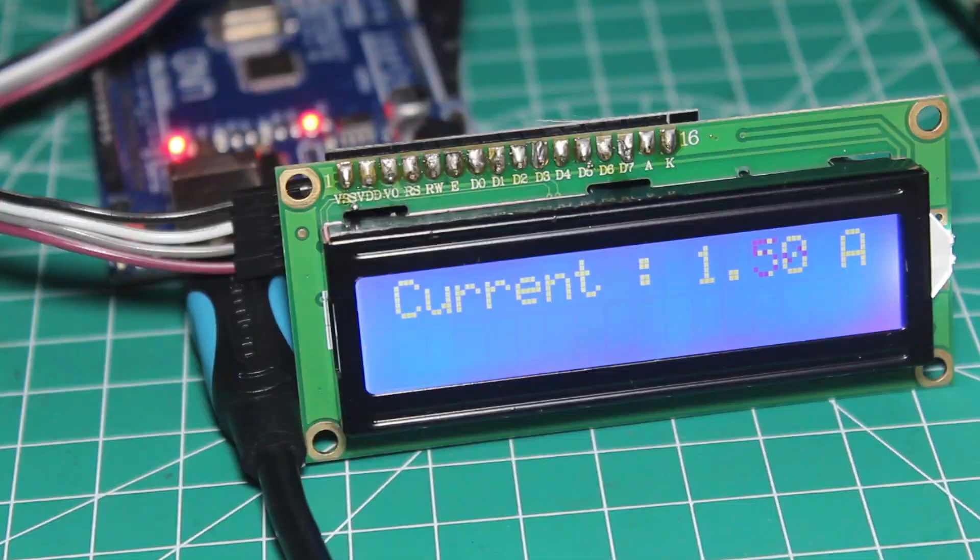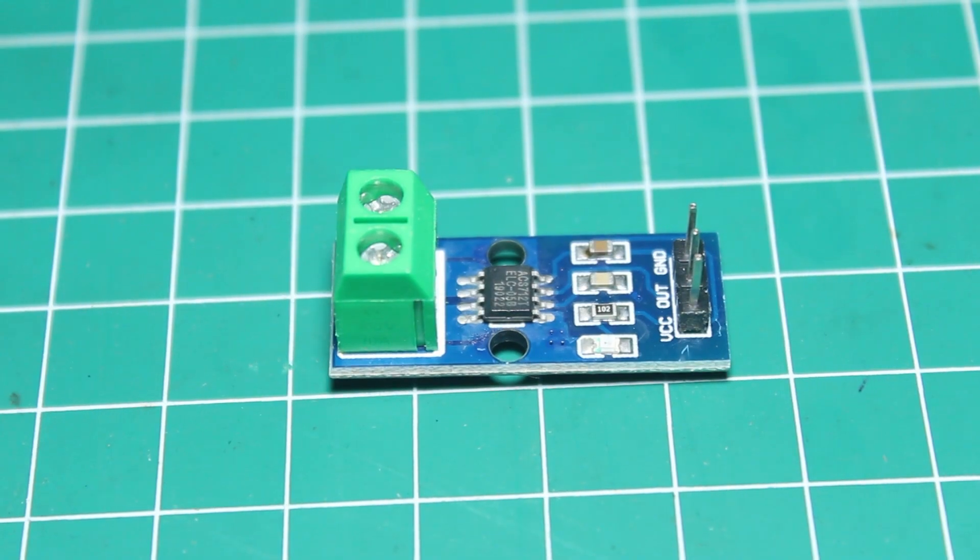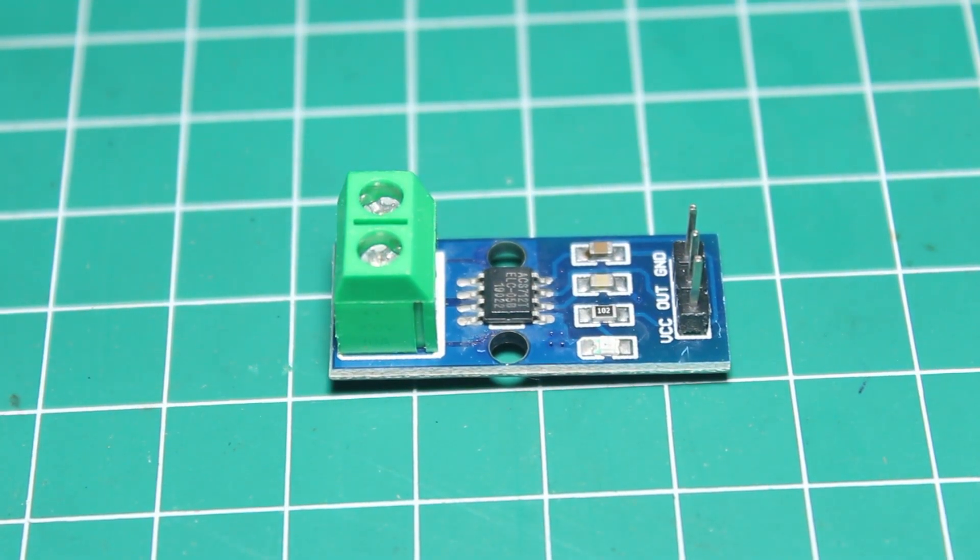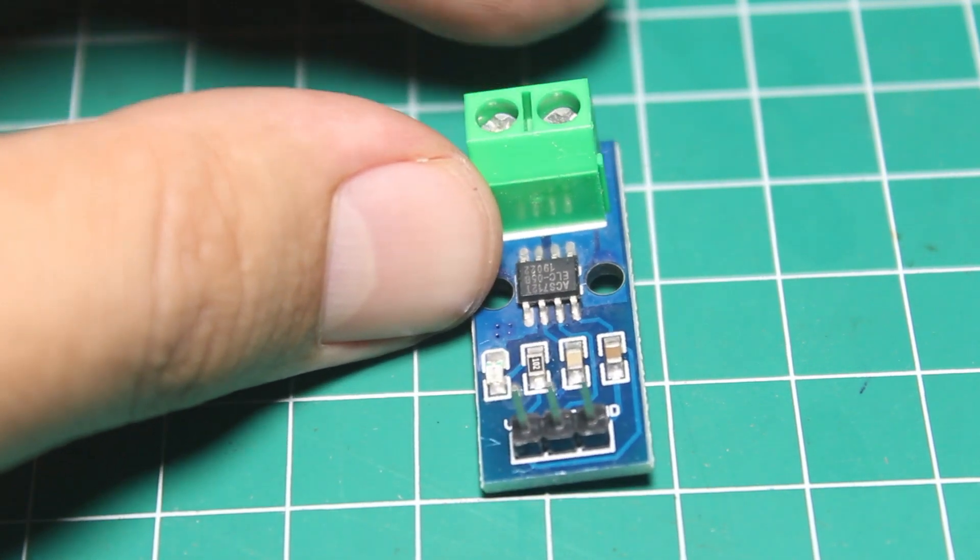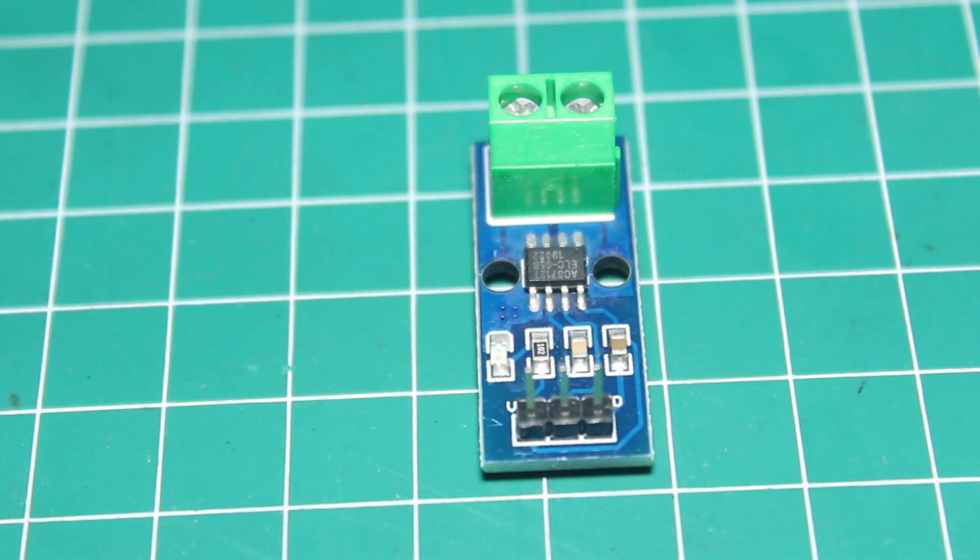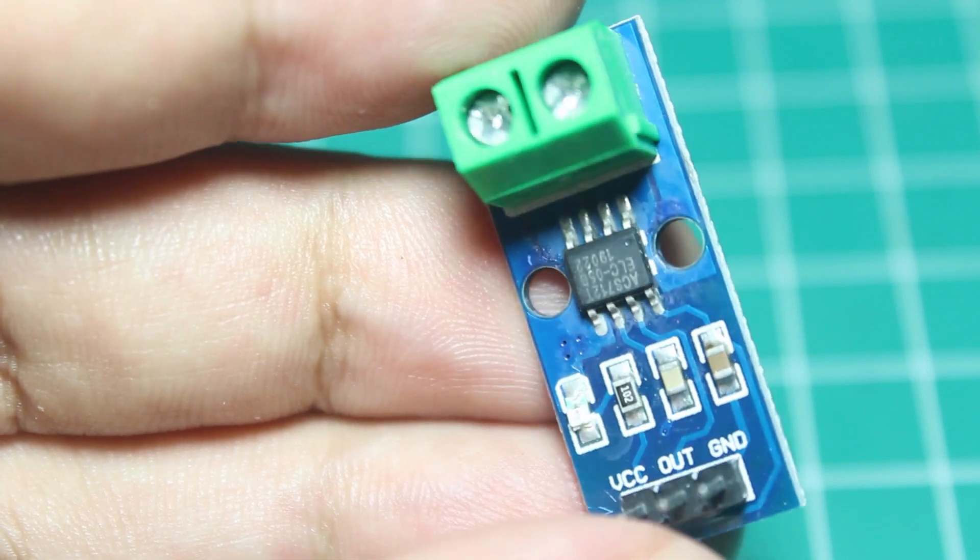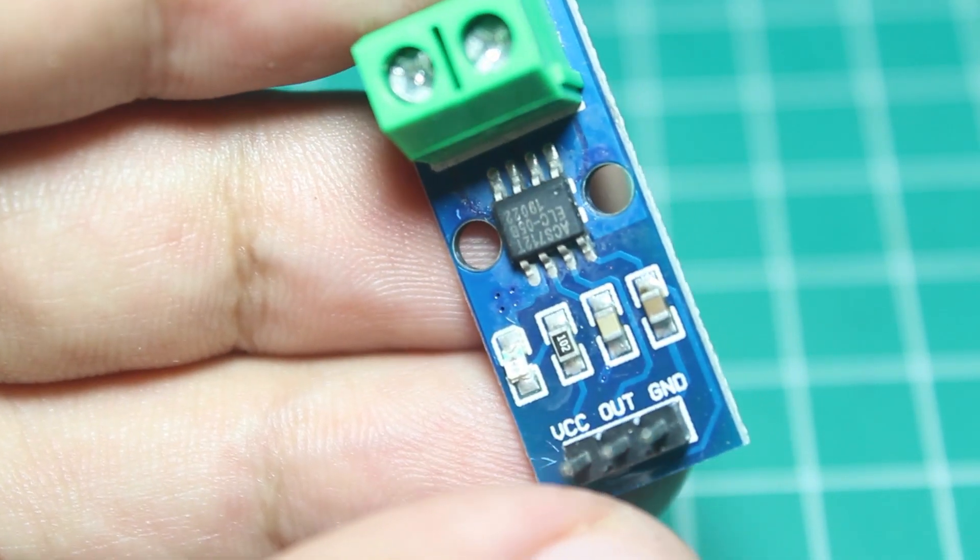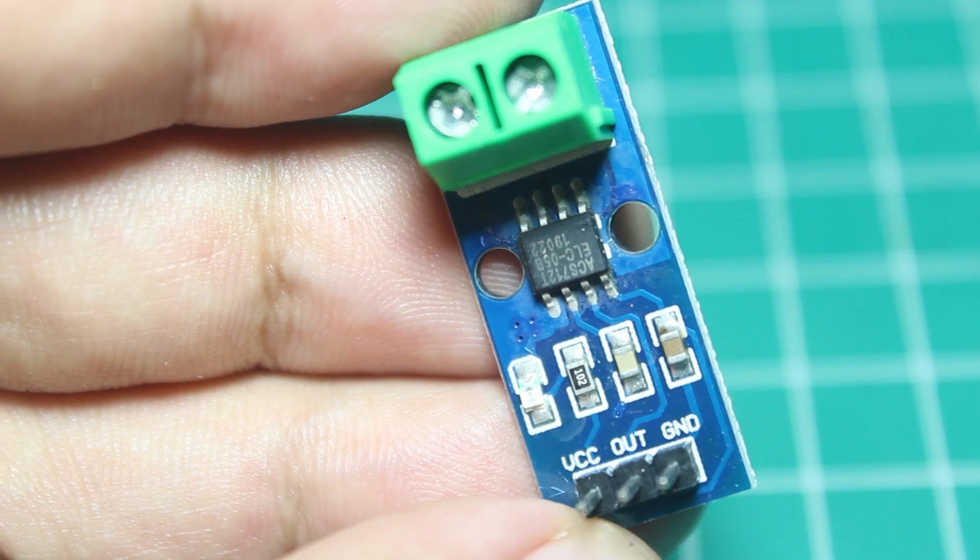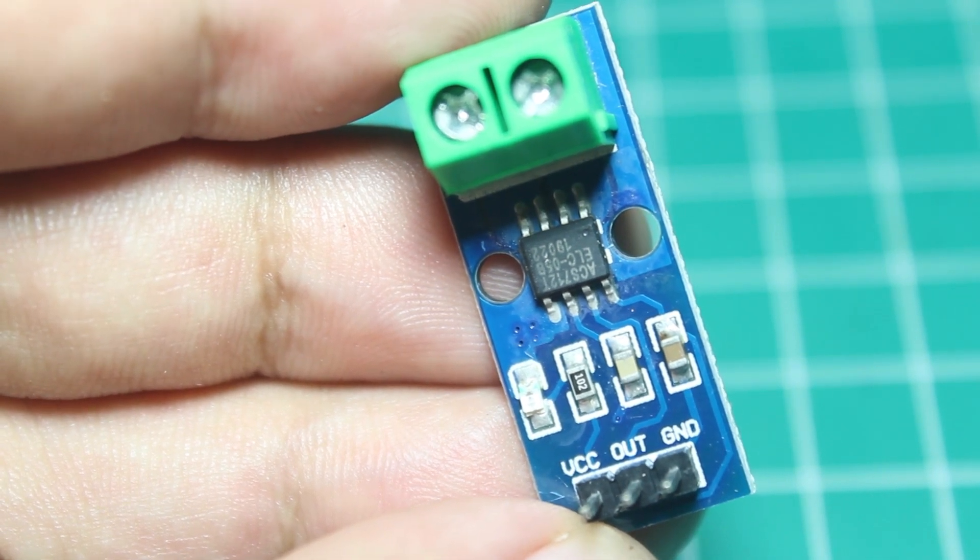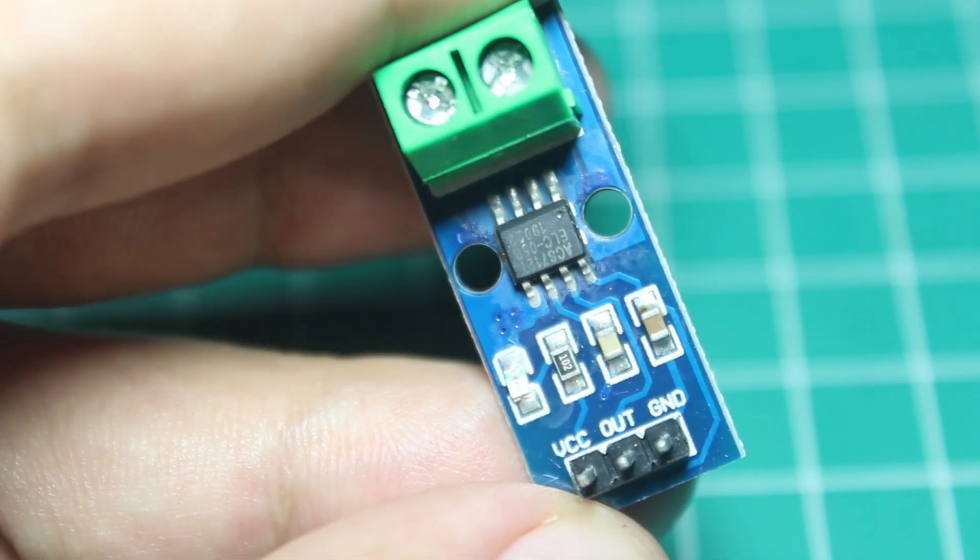This is the ACS712 current sensor. This is a hall effect current sensor. Hall effect will convert the magnetic field created by the current that flows through the sensor to voltage directly proportional to it, and makes this sensor able to generate voltage linear with the current that flows through the sensor.